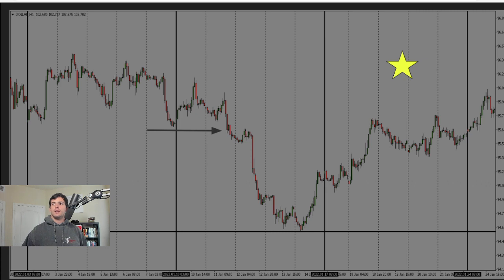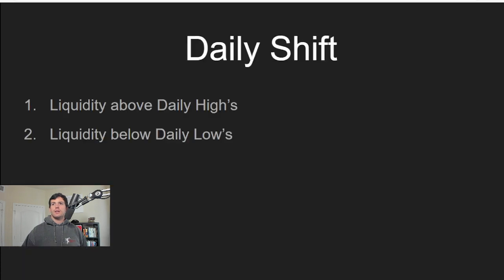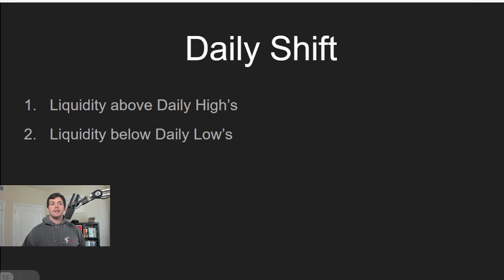We also have a daily shift where we'll be looking at liquidity highs and liquidity lows based on the day.